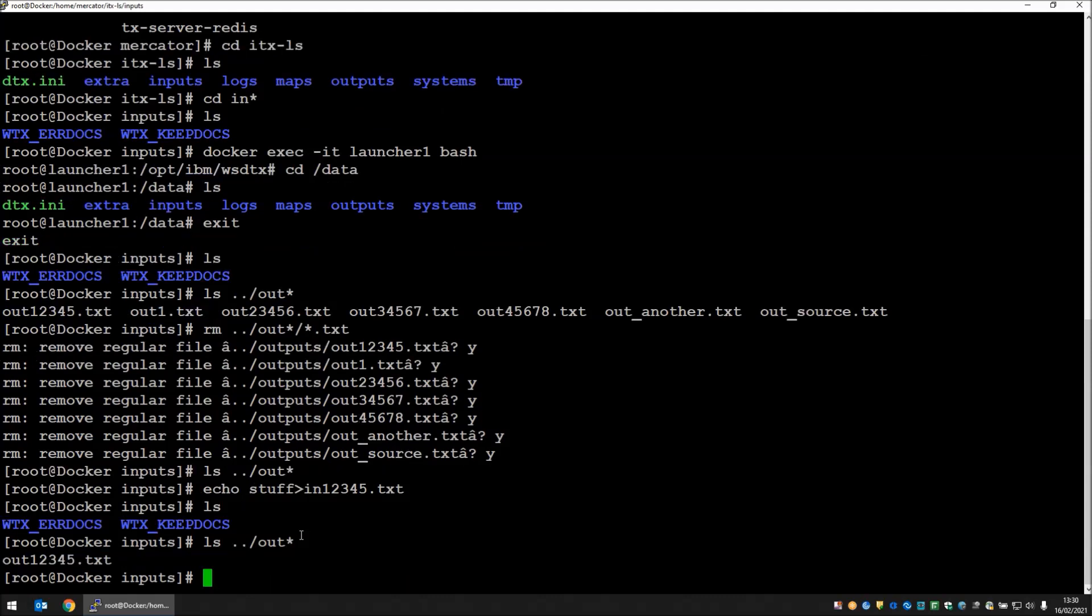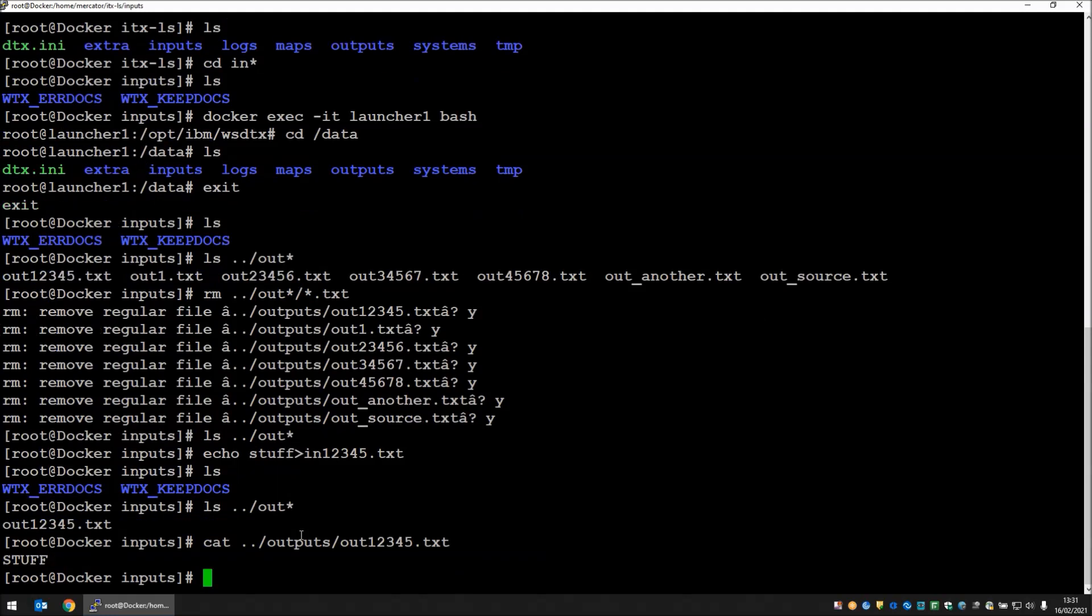If we again have a look at the output directory, we can see that we have a file called out12345.txt. If we have a look at the content of that, you will see it's the same word stuff, but it's been capitalized because that's what my map does. It just converts everything to capitals.